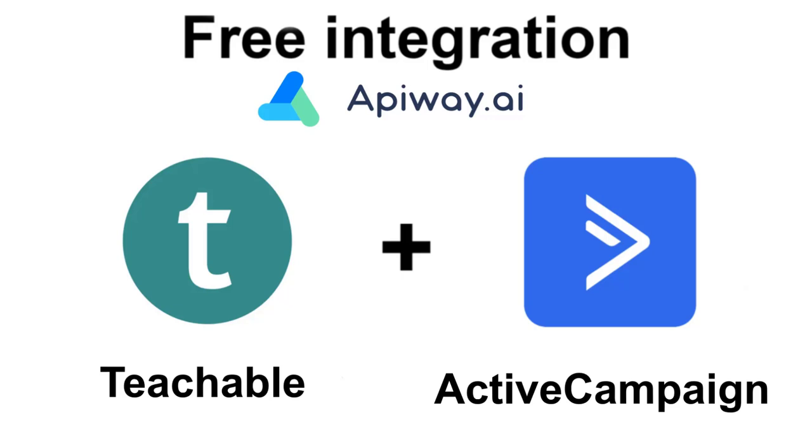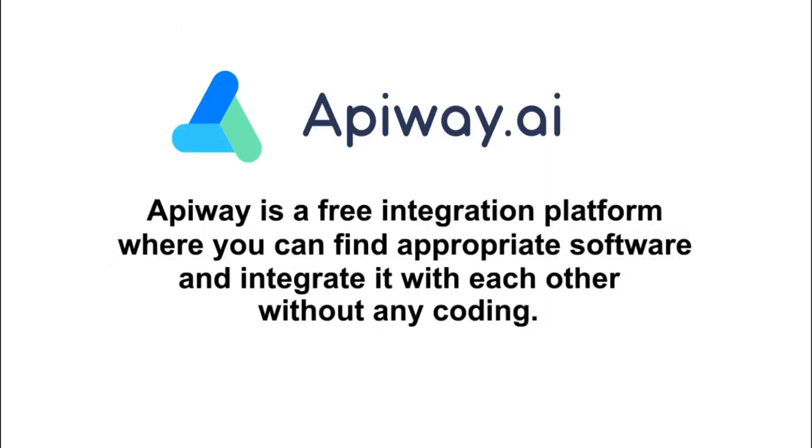I'll do it using the AppiWay. AppiWay is a free integration platform where you can find appropriate software and integrate it with each other without any coding, just make a few clicks.